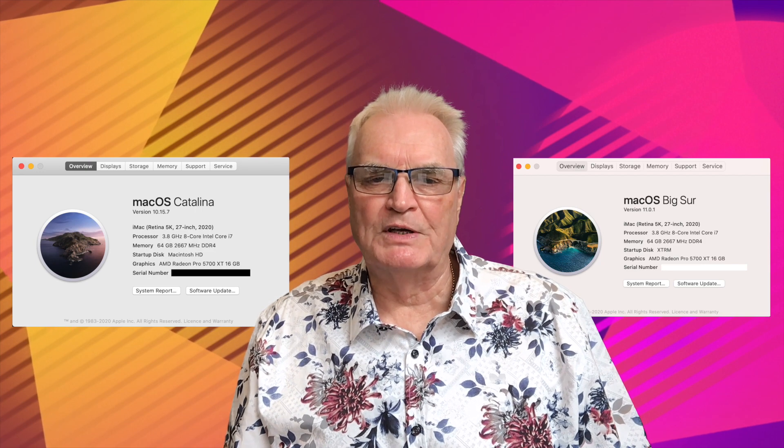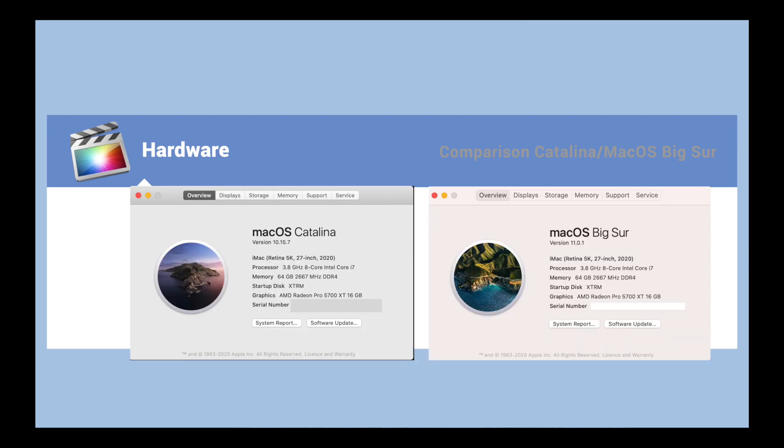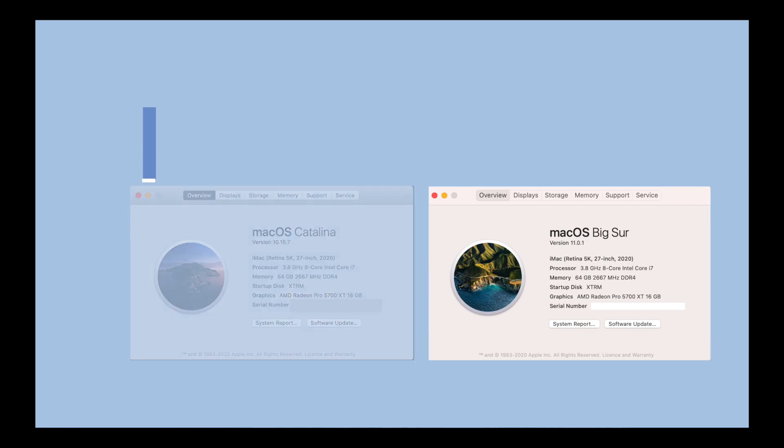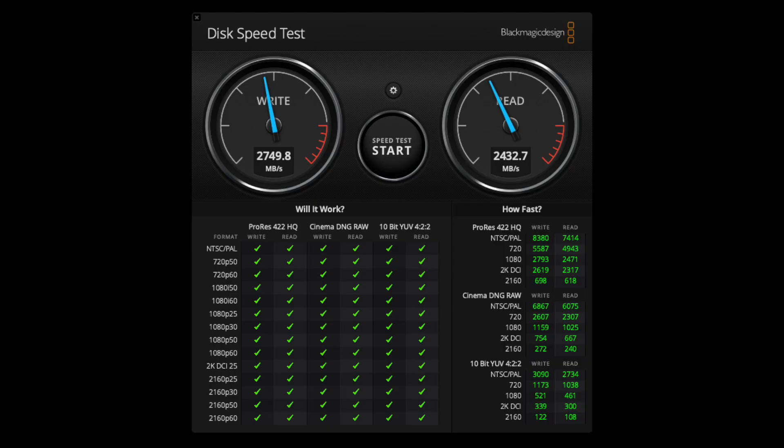I'll compare the launching of a 9 gigabyte iMovie project and the hardware for this test. It's a 27-inch iMac 2020 8-core i7 with 64 gigs of RAM and the 5700 XT AMD. The macOS is running on a 2 terabyte Sabrent SSD.